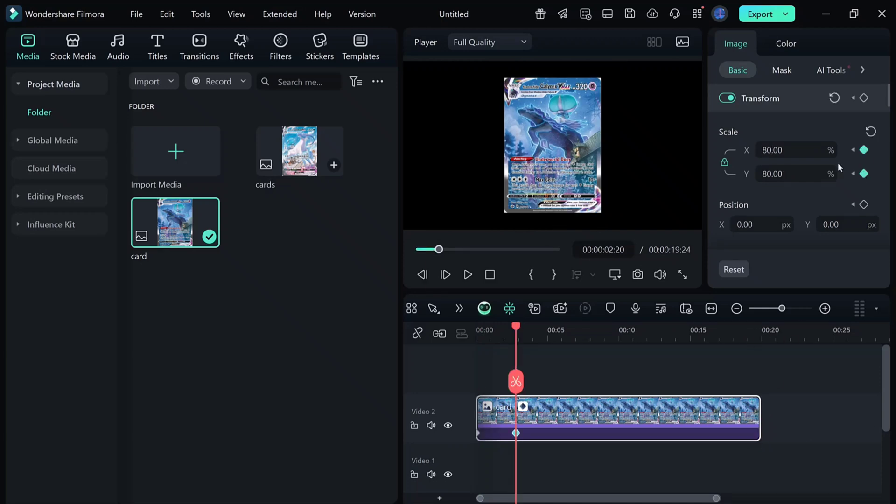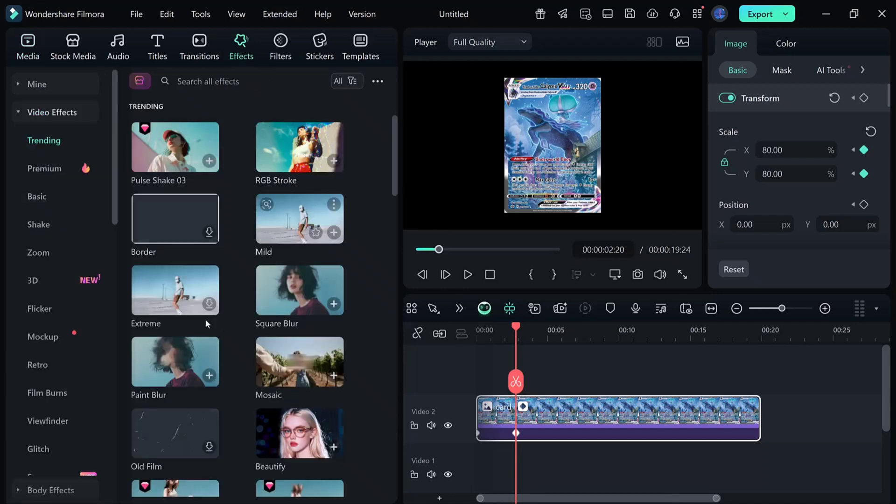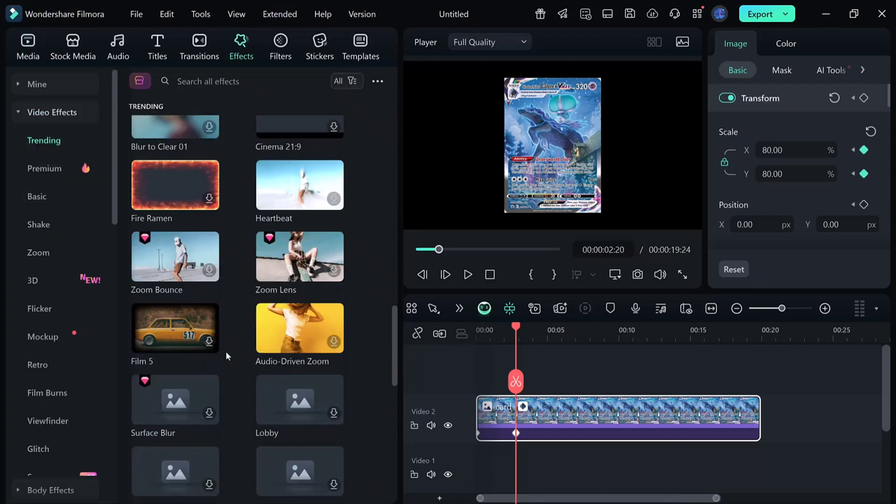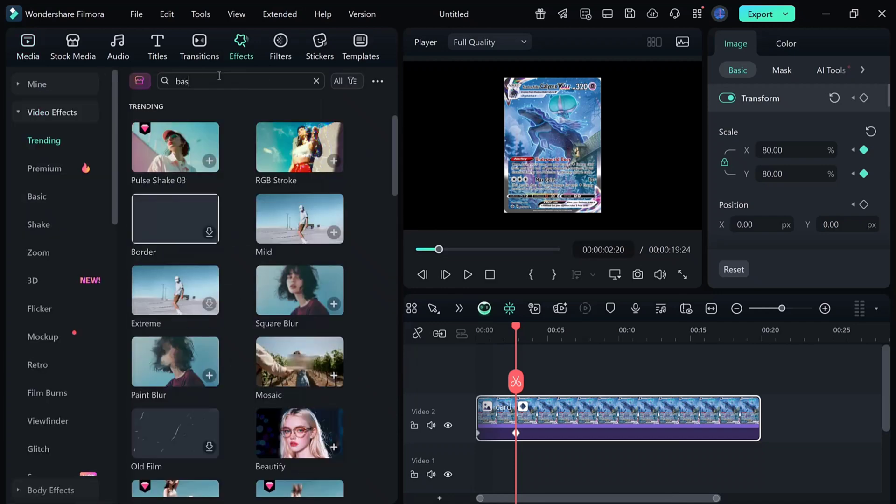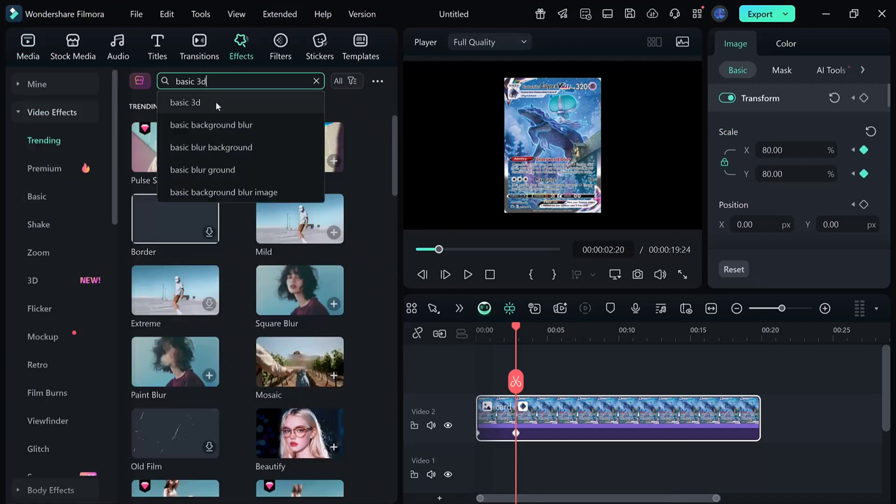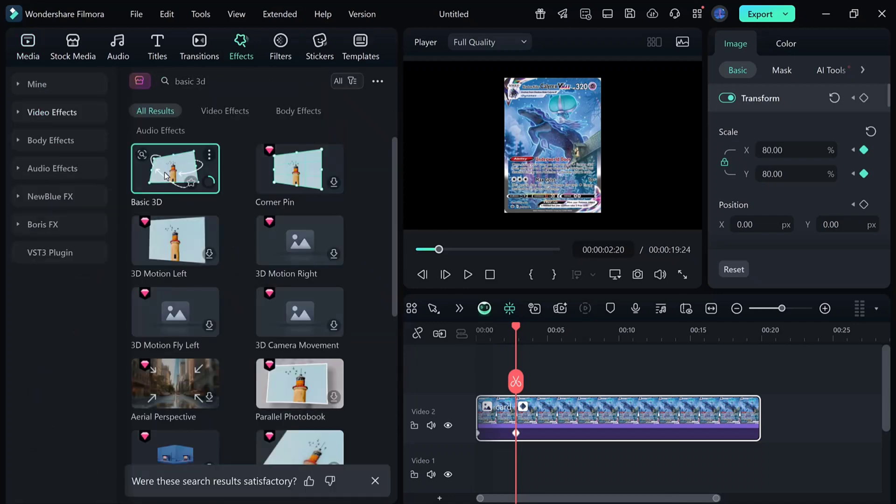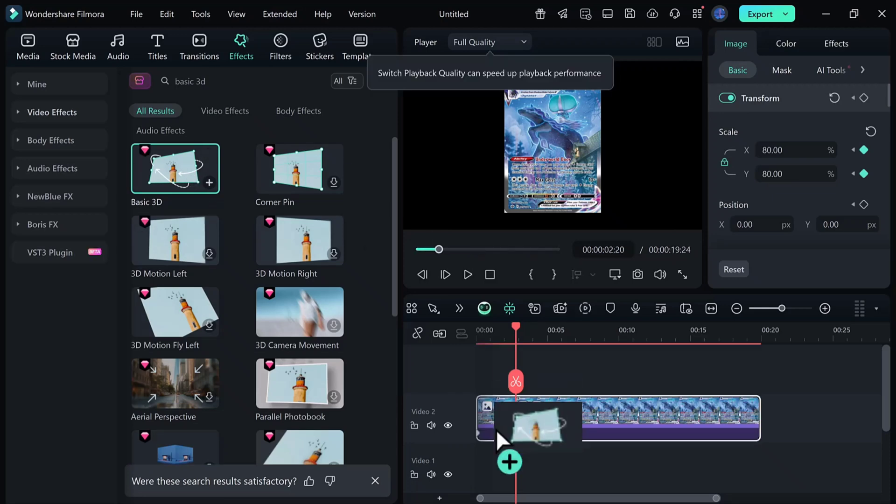For a cleaner look, adjust the scale to 80%. Next, go to the effects section, open the basic folder, and apply the basic 3D effect to your card.